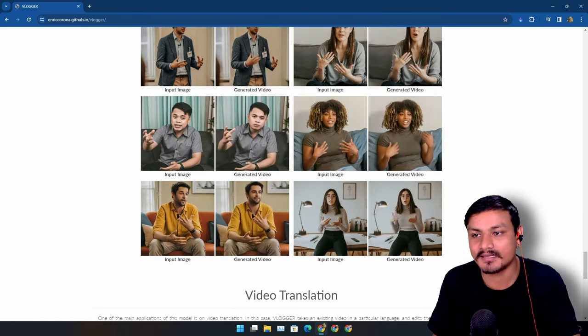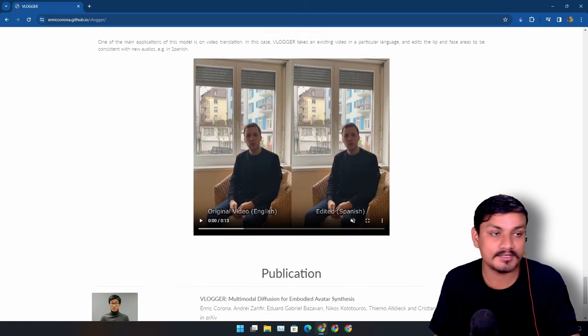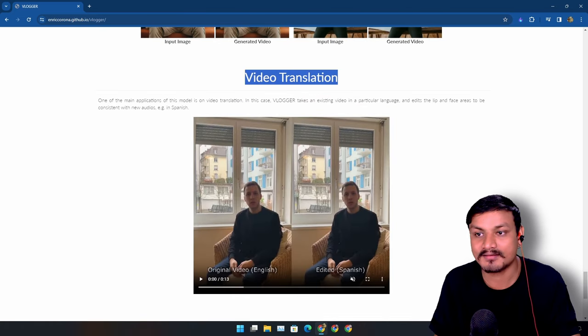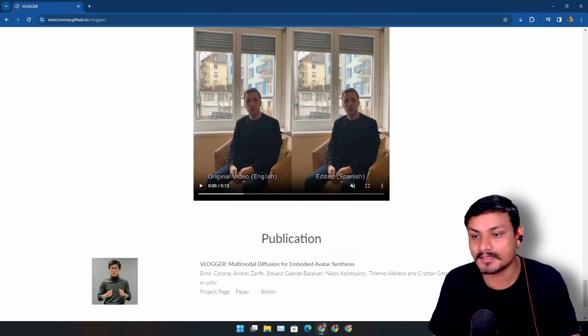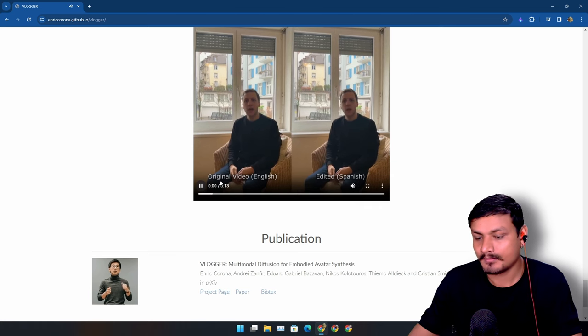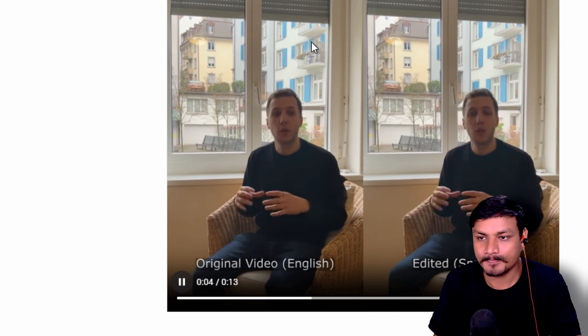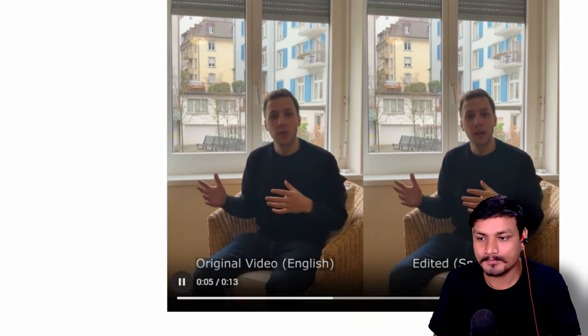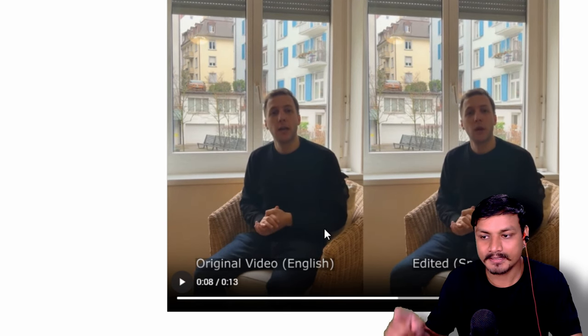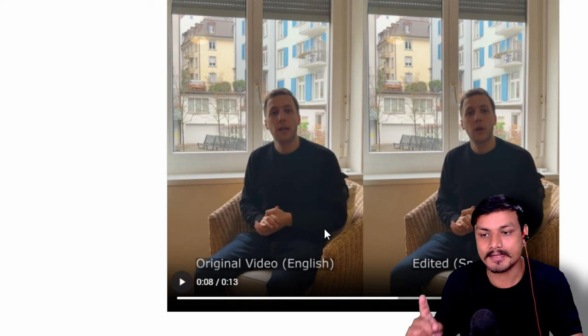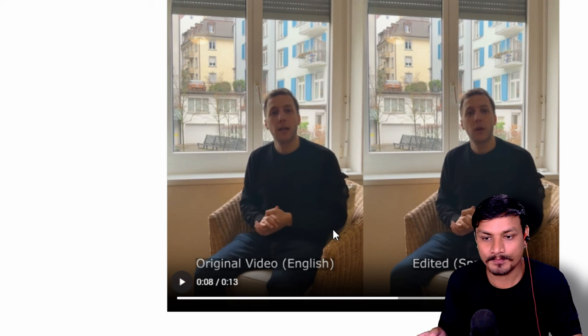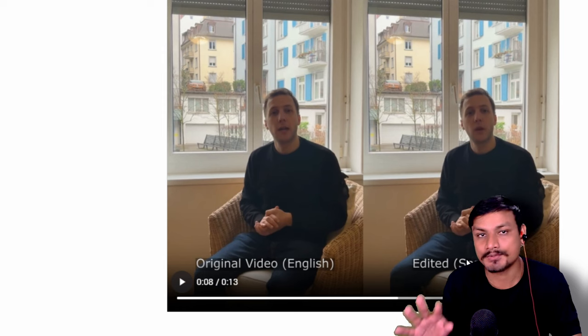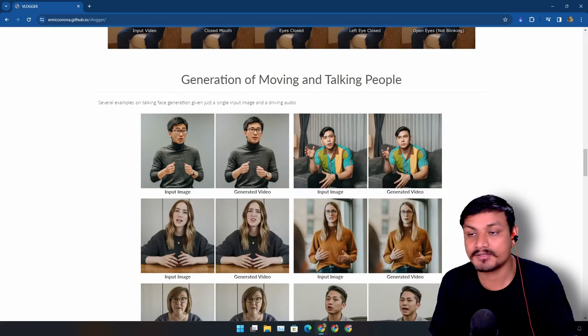And we have another demo, it is called voice translation. You can also translate the languages. I'm gonna play this demo. 'Nuestro modelo toma una única imagen de entrada y genera un video de la persona en esa imagen hablando podemos recrear a esa persona.' Basically the original video was in English, now using this they edited it and translated it to Spanish.